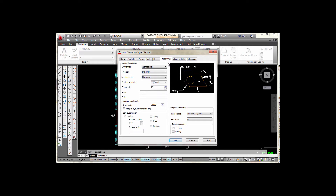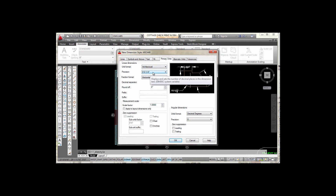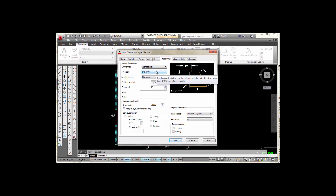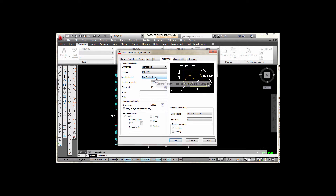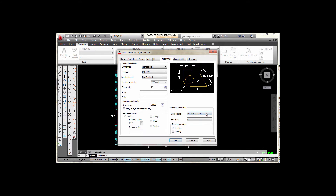The first tab I'm going to select is the Primary Units tab. The first thing I want to check is that I have architectural units set for my unit format. For precision I'm going to select the one-half inch precision. Under fraction format, right now it says horizontal — I'm going to select Not Stacked, so fractions won't be stacked one over the other. My scale factor is set to one. Everything looks okay here.